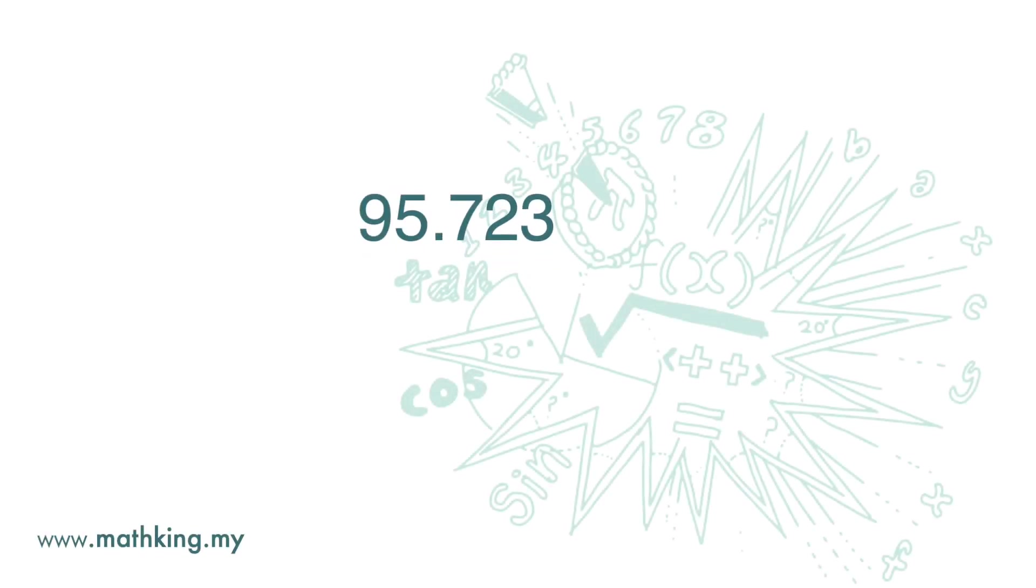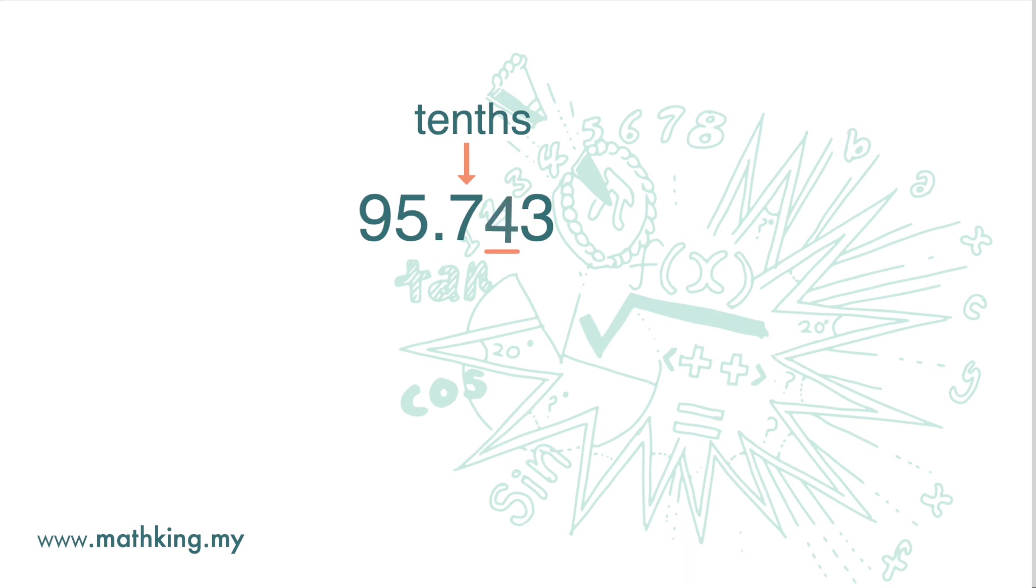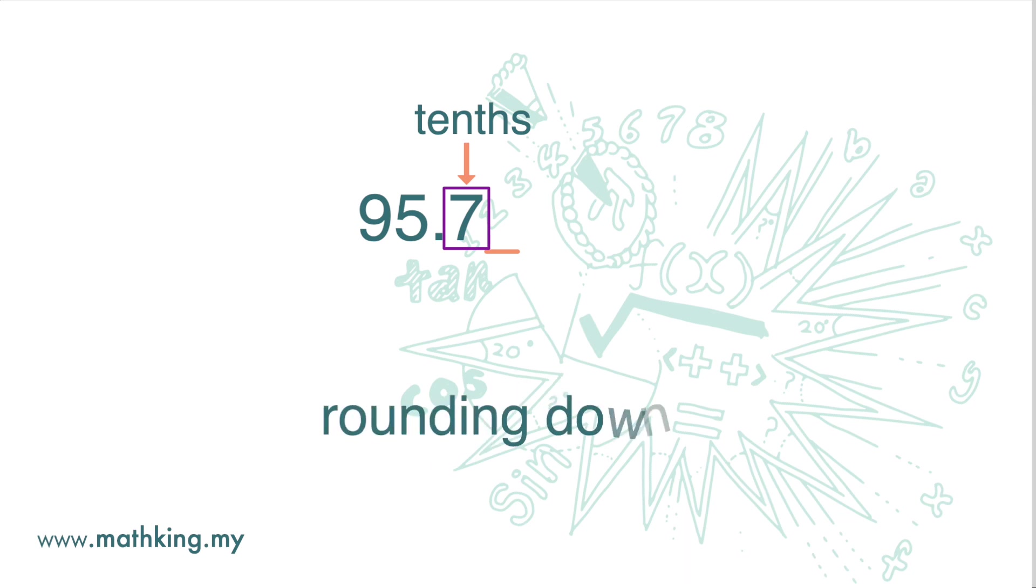Here we have 95.743. If we want to round up the number to this place, that is to the tenths, we look at the digit to the right. If the digit is 0, 1, 2, 3, or 4, we drop all the digits that follow and leave the number in the place we are rounding unchanged. Here we are rounding down.